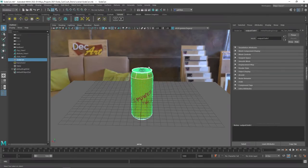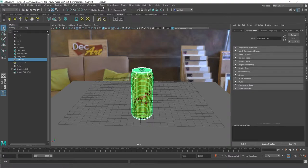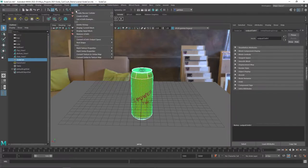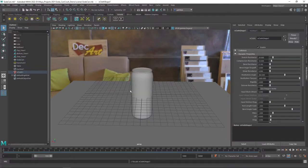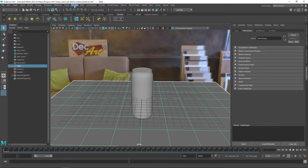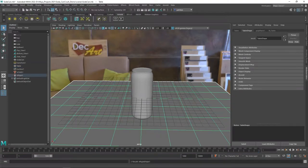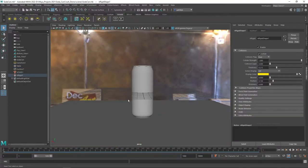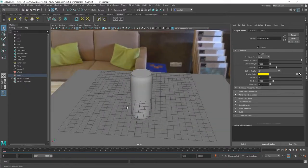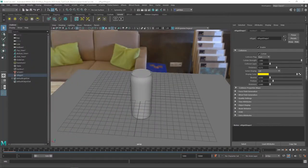With the can selected, go up to FX and then nCloth, and create an nCloth. When we do that we're going to lose our texture — that's okay, we'll come back to that in a second. Now select the table or plane and go to nCloth and create a Passive Collider. Now we have the can and the table all set up, so let's go ahead and put our texture back on.